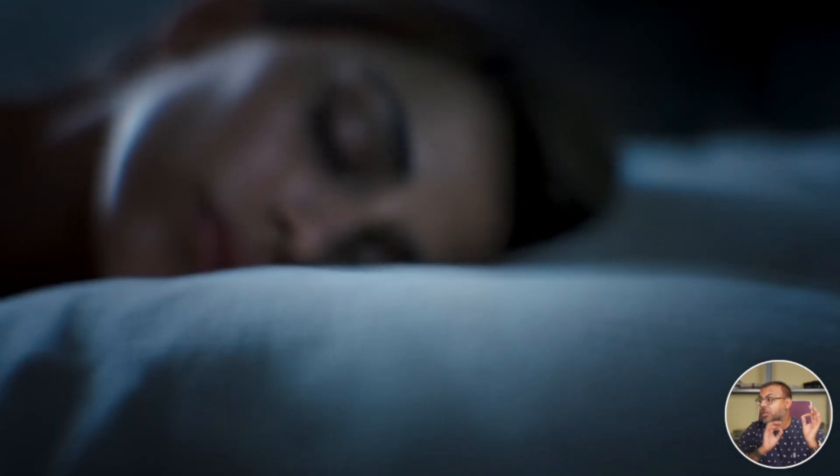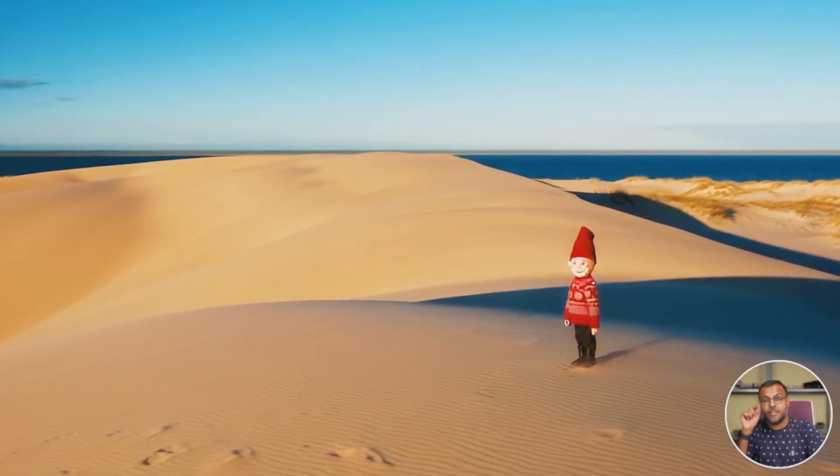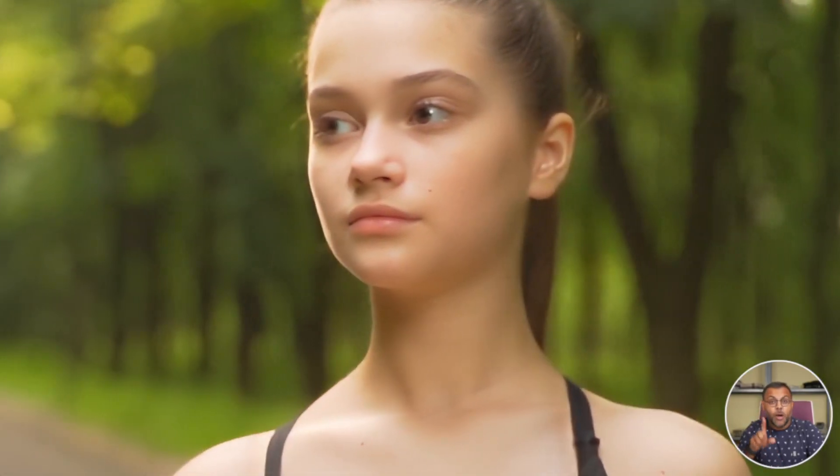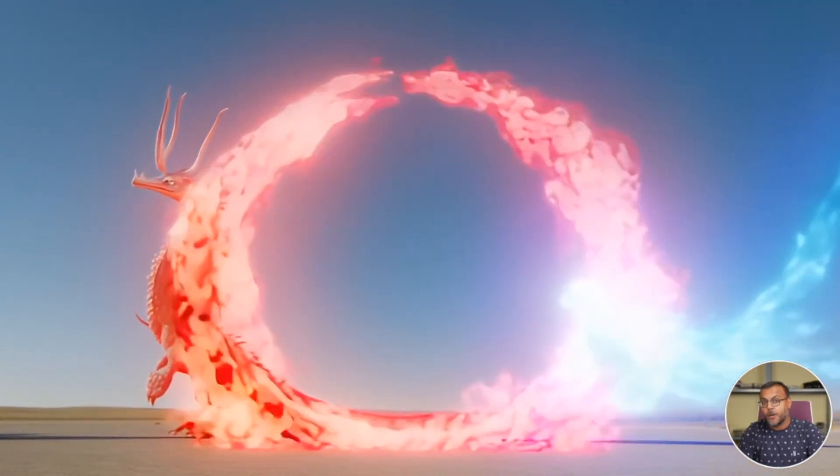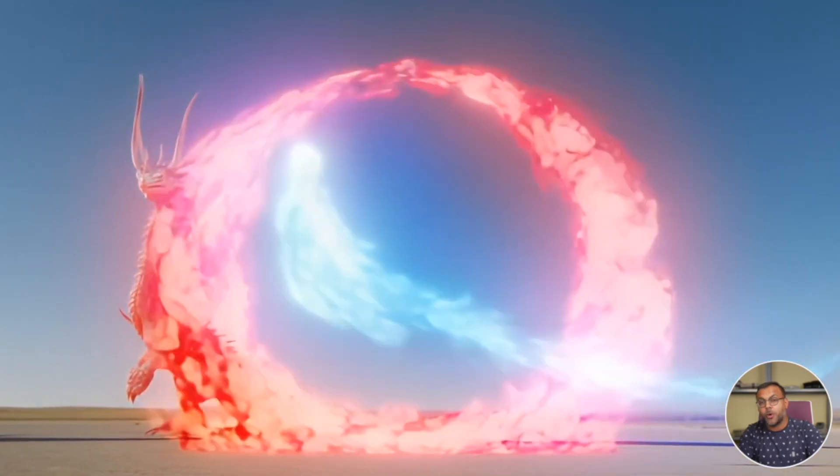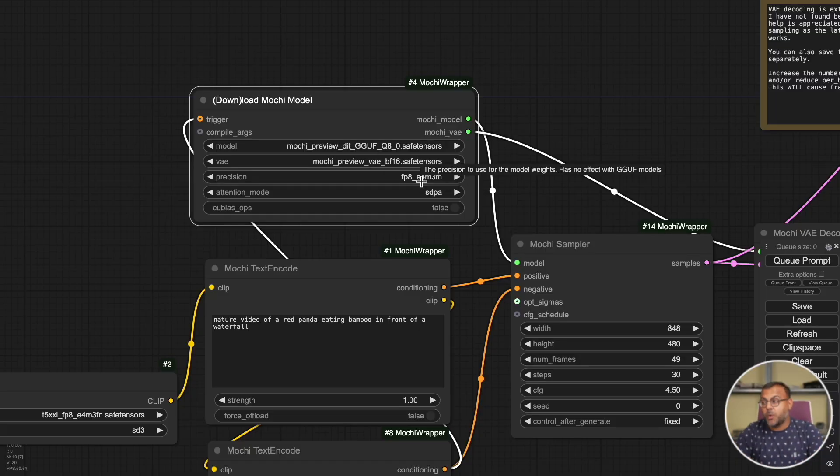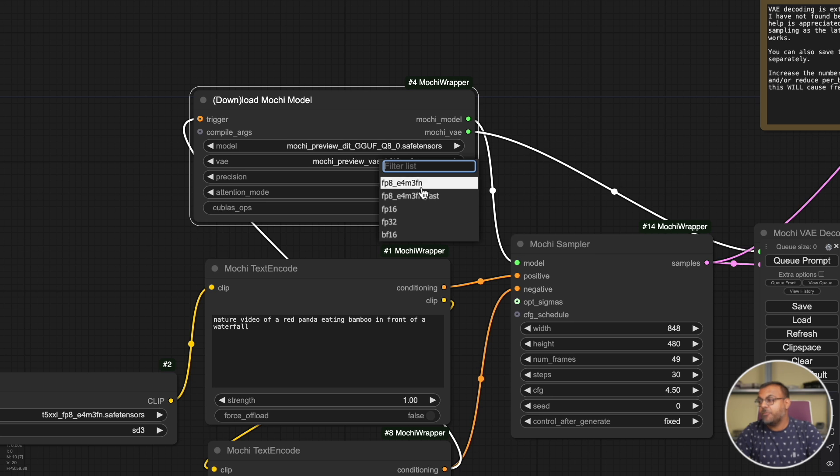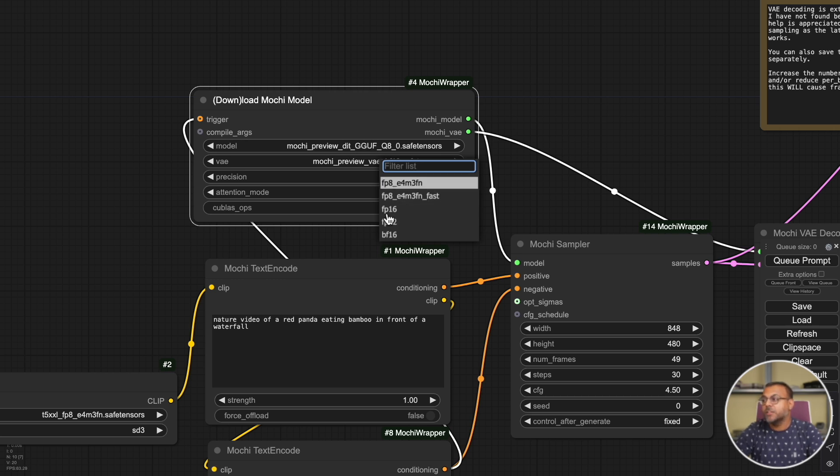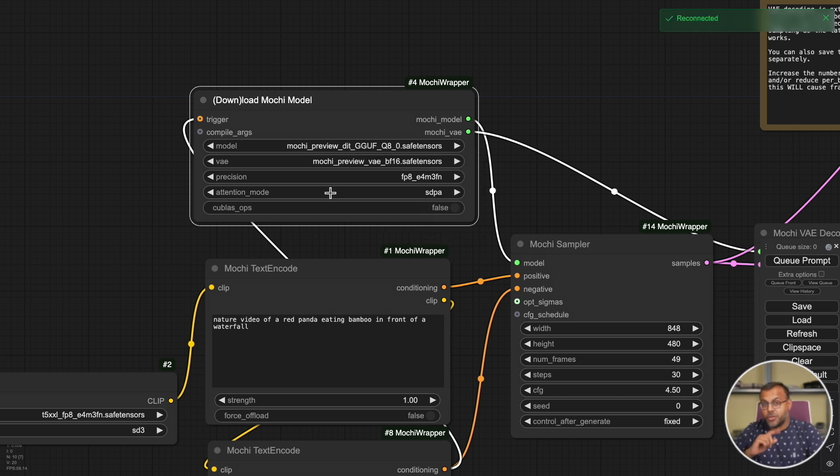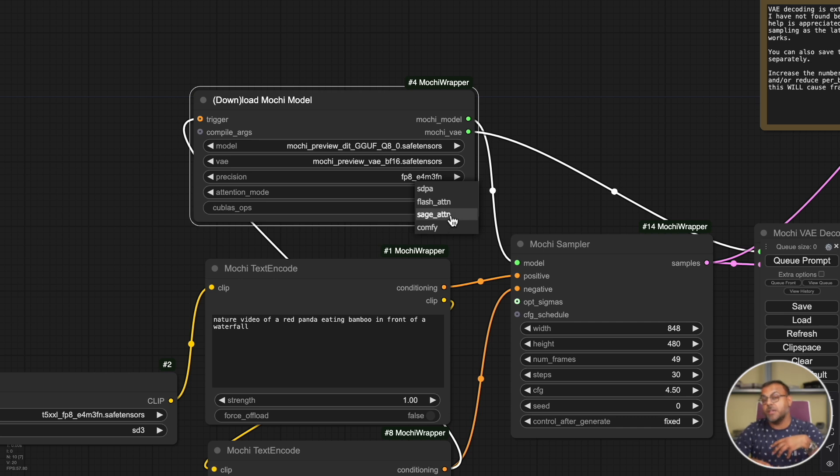The Q8 works on a 4090. I've tested it. The videos that you're seeing running through here, I will edit them in later. These are all made with the Q8. There is also a Q4 which should run, I think, on a 12 or 16 gigabyte VRAM video card. If you have tested it out, please do leave it in the comments below. I'll pin it so that everybody else can know what is the minimum GPU requirement for the Q4. Whichever one you select, when you queue up a prompt, it will download the model and start generating a video. Please make sure as well that you set your precision to the FP8 one. There's an FP8 and an FP8 fast. I think this one runs a little bit faster.